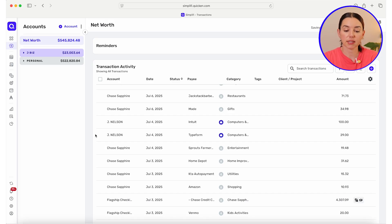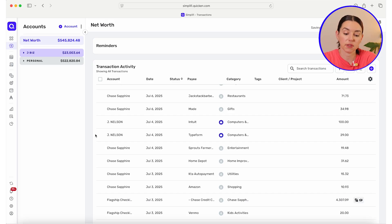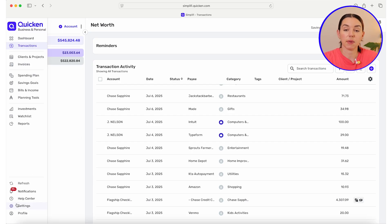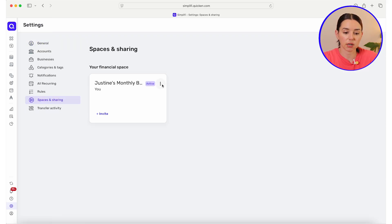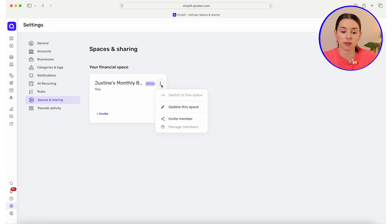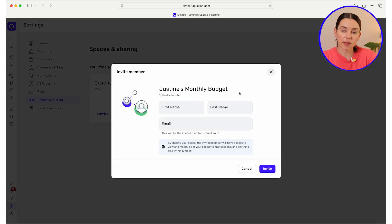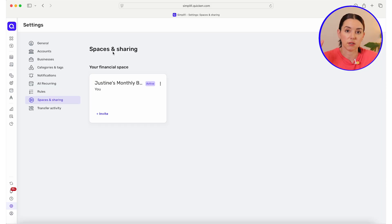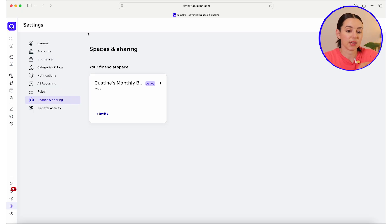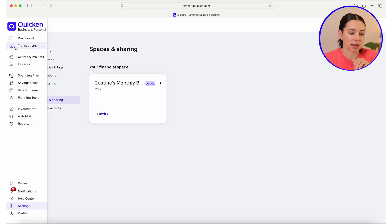If you're working with your partner on this, you'll want to make sure that they're going in and categorizing any of their transactions. Did you know you can actually add your partner to the same account? All you need to do is head over to settings, then hit spaces and sharing, find your financial space, hit the three dots, and click invite member. Input their name and email address and now they have instant access to the same budget — especially useful if you have joint checking and joint savings.